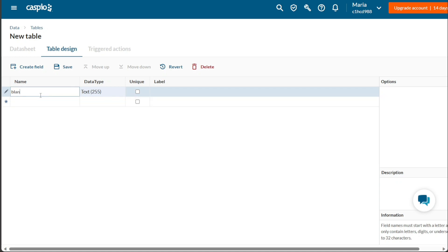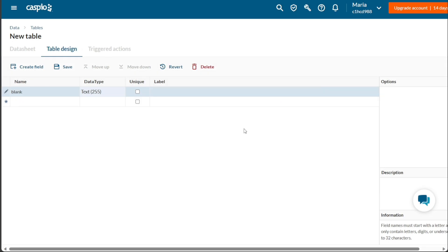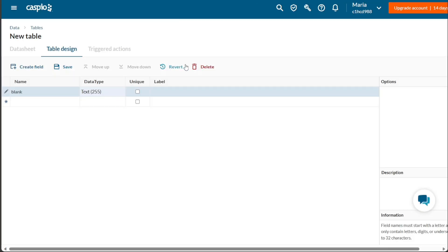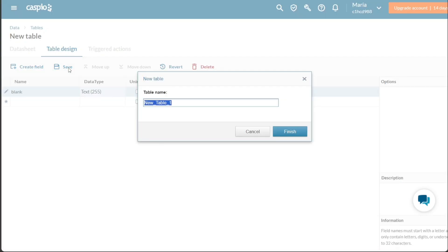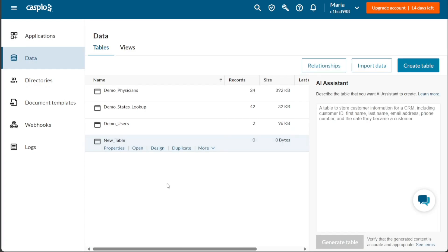Once you have filled out all the fields and entered the relevant data, you can save the table by clicking on the Save option. This will ensure that your table is saved and ready for use. Additionally, you have the option to customize the table further. You can create new fields, move them up or down to arrange their order, revert changes if needed, and even delete the table entirely. These customization options can be accessed at the top of the table. Remember to always save the table before returning to the dashboard to ensure that your changes are preserved. With the ability to create and customize tables in Caspio, you can effectively organize and manage your data in a way that meets your specific needs and requirements.